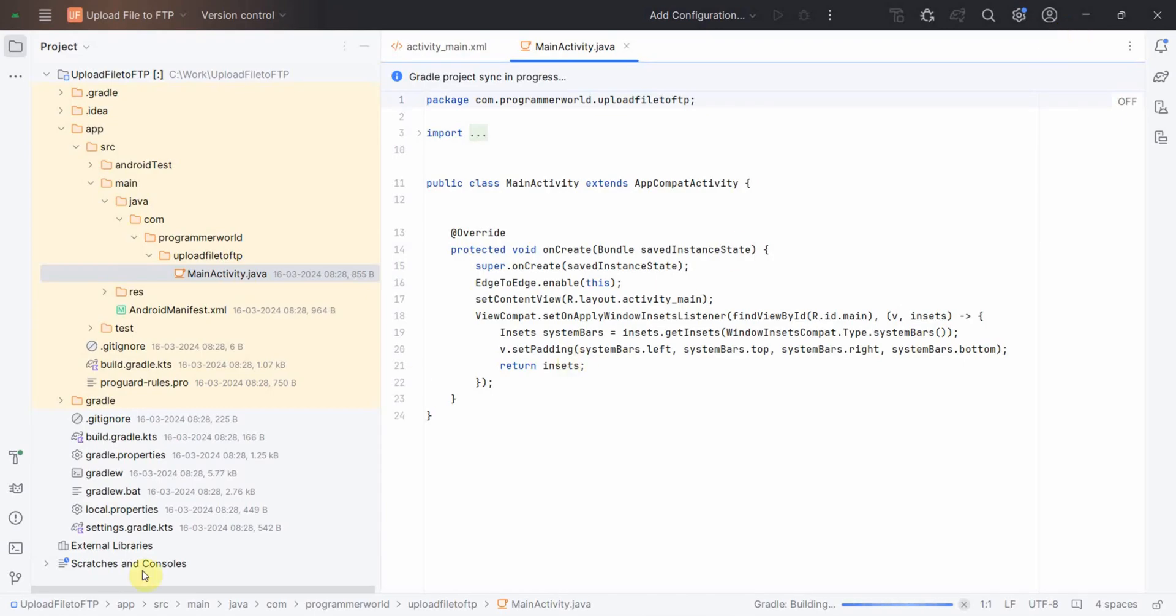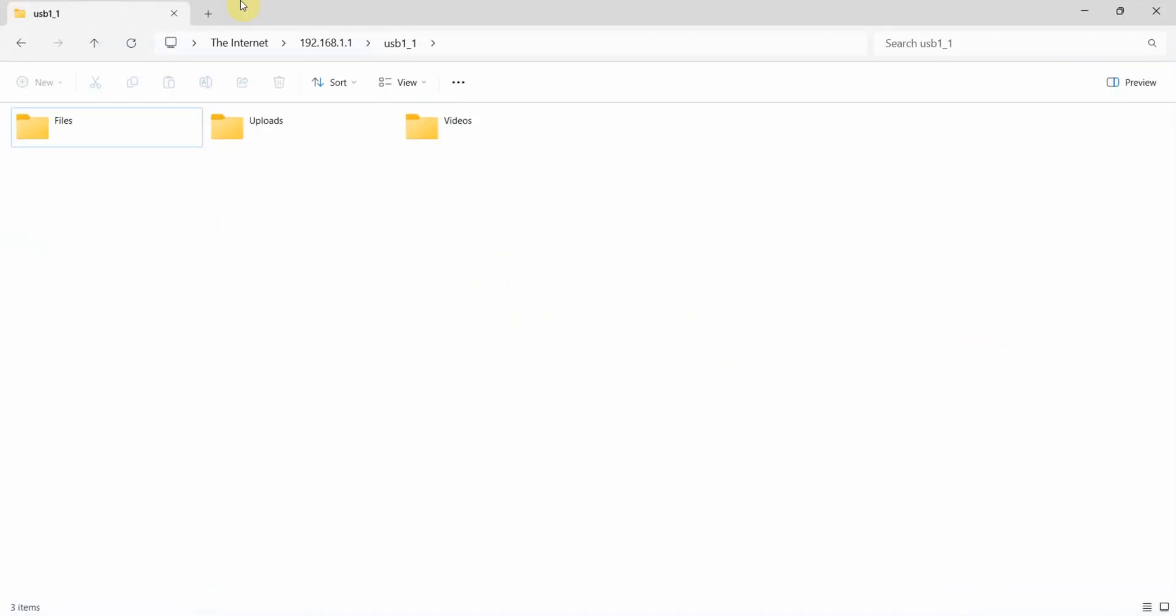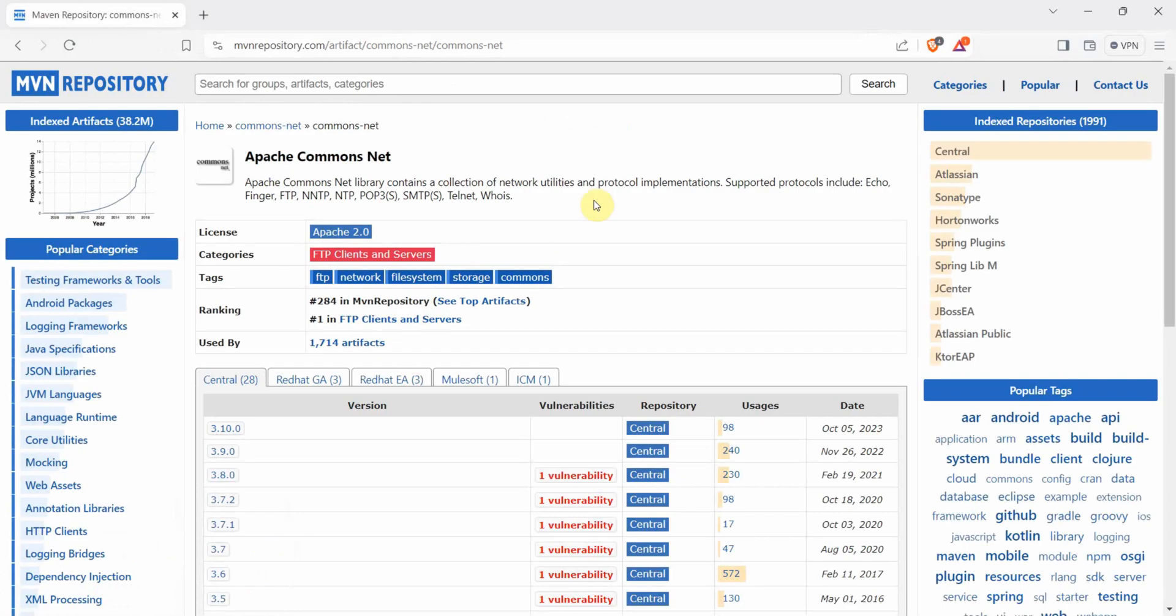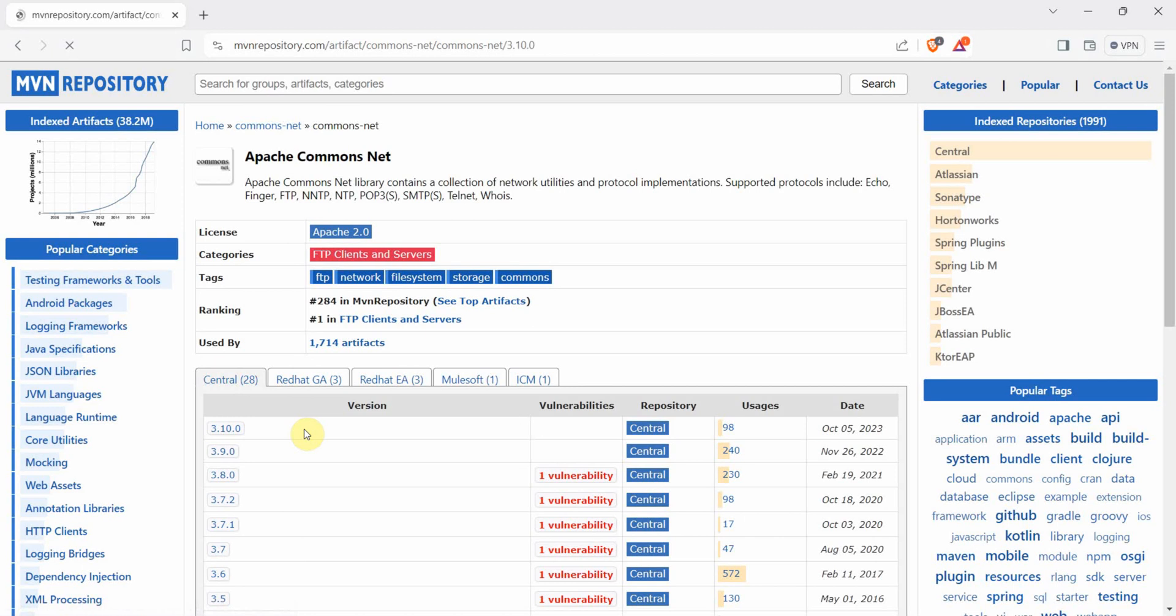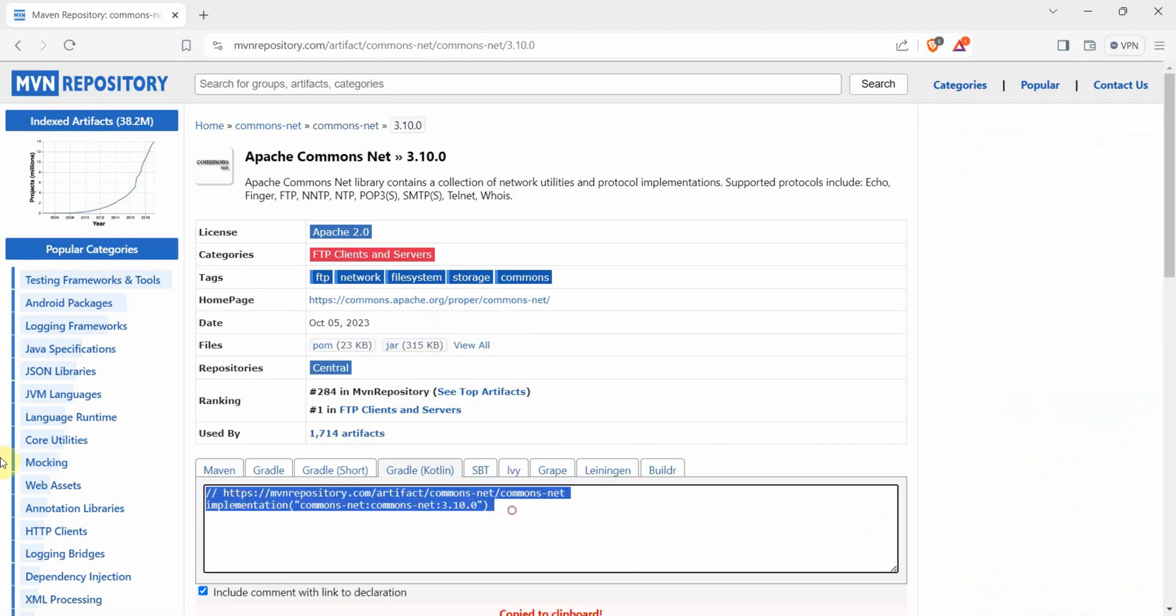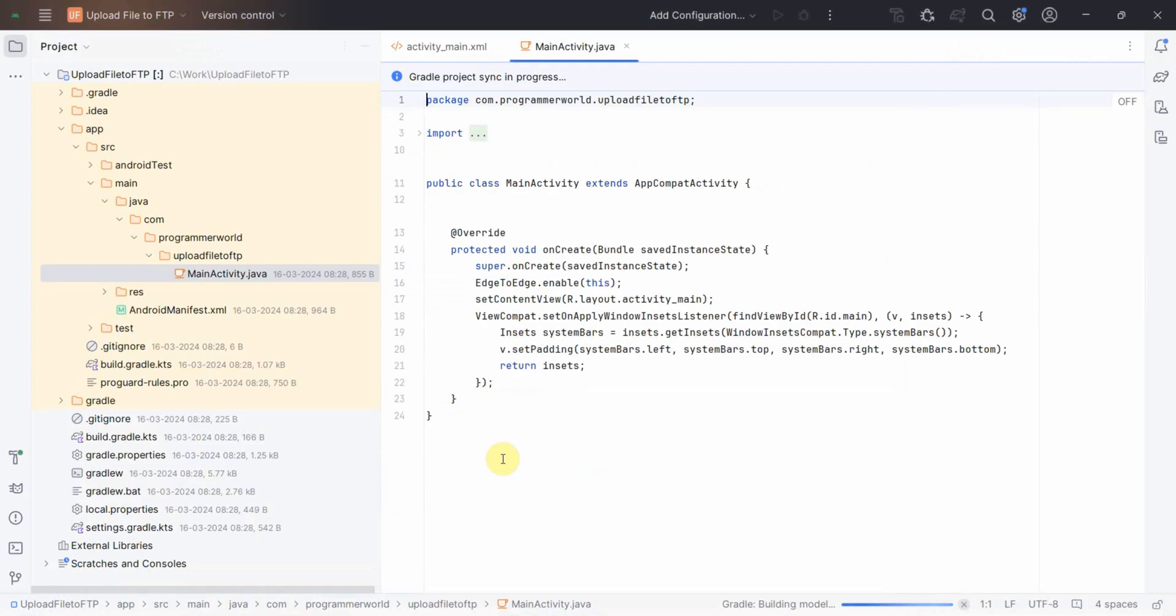In the meantime, I can quickly show you that I have created an FTP server on a local land network 192.168.1.1, and we can use this particular folder to upload our file from our Android app. The dependency we will use is the Apache Commons Net, so we can use the latest version which is 3.10.1. Let's copy this and go back to my environment.